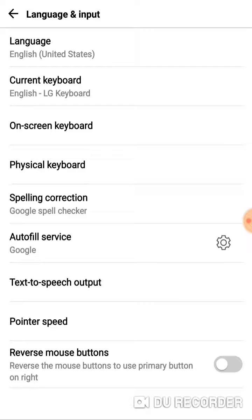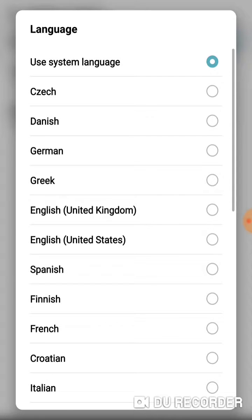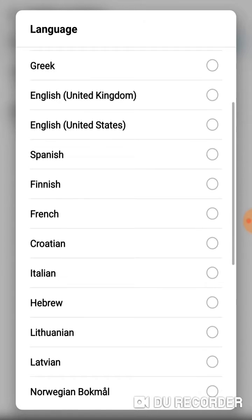Under Language and Input, we have more options. We're going to go to the fifth one down, which says Spelling Correction. So click on Spelling Correction. Mine is on, but the problem I was having was the language was not set to what I speak, which is English.